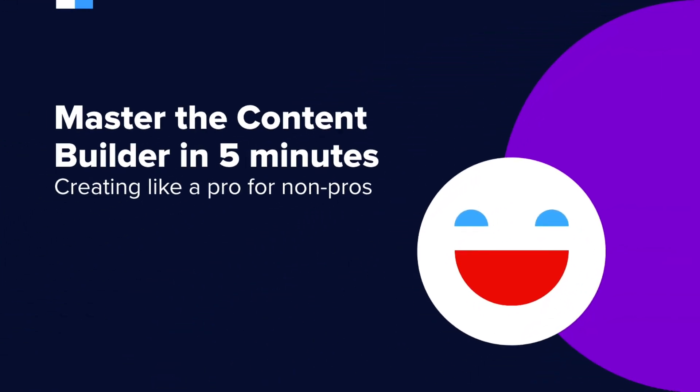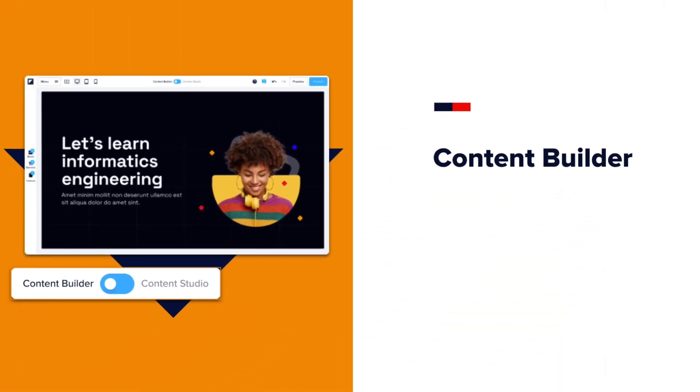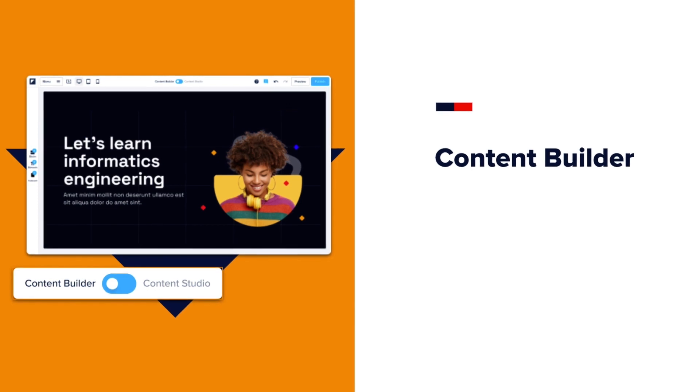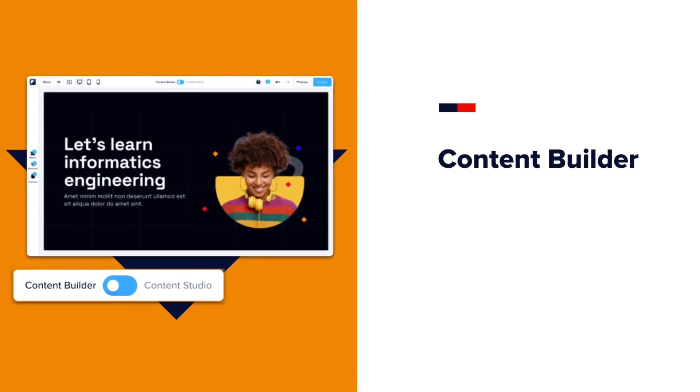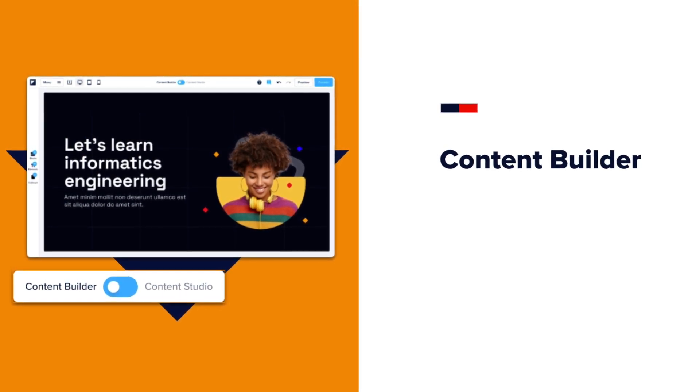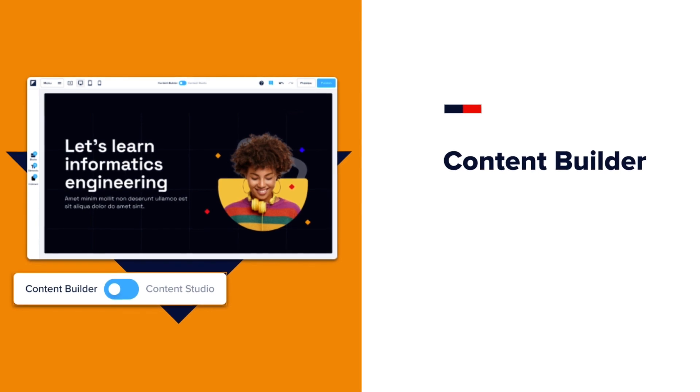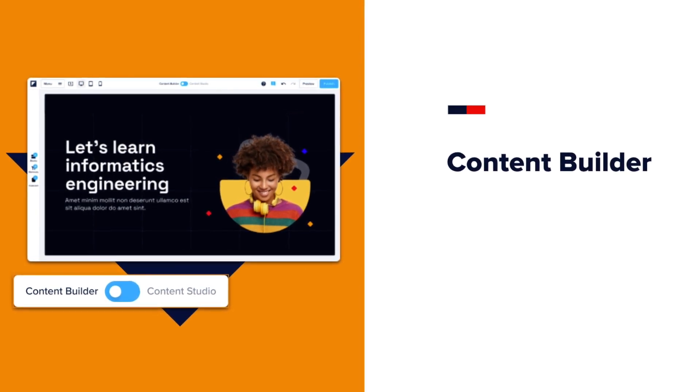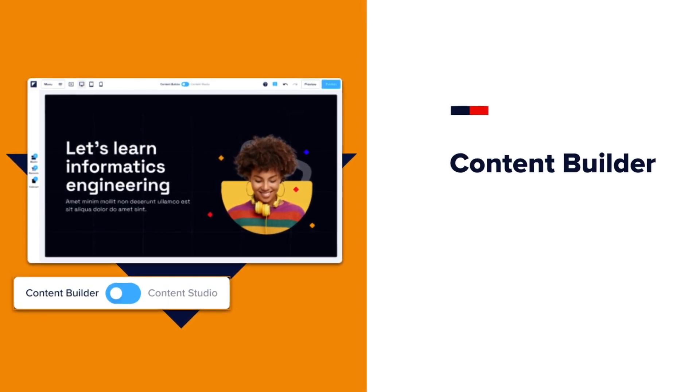Hi, and welcome to this lesson. We're excited to help you master our platform in no time at all. This video will show you how to use the Content Builder. The Content Builder is our easy-to-use content editor. It's like playing with Legos, but for content. It's meant for everyone, especially non-pros.